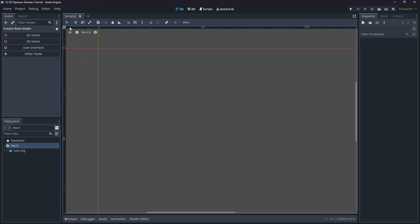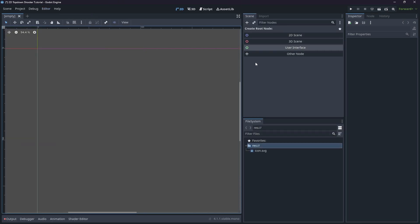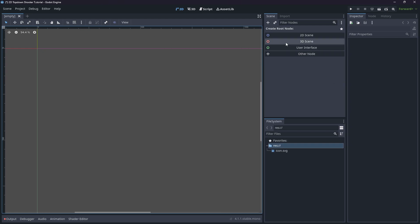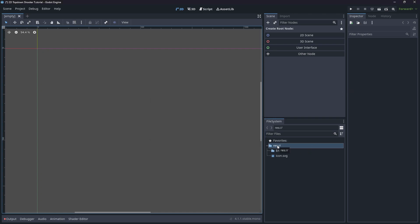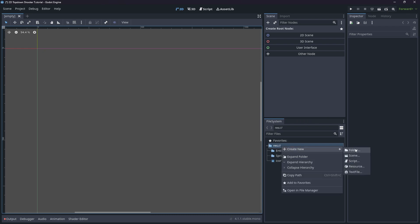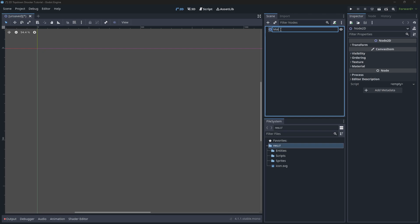Now I'm going to switch to a different layout - I have a default layout called Standard which brings everything to the right side and keeps the scene on the left side. Then I'm going to create some folders: an Entities folder which will hold all our scenes like the player and enemy that we can reuse and drop in, and a Scripts folder which will hold our C# scripts.